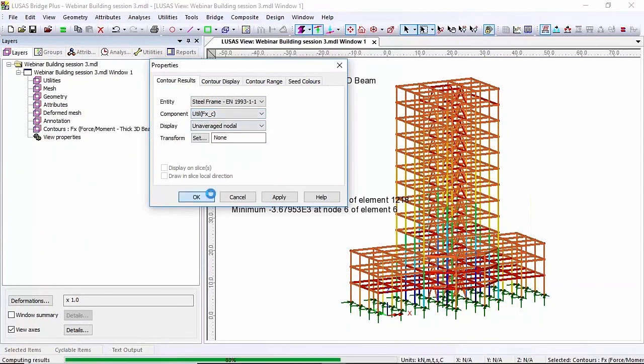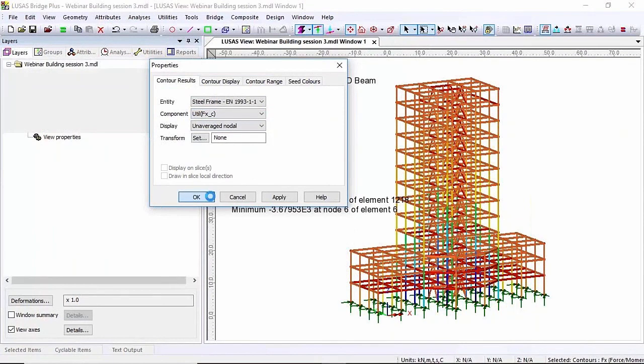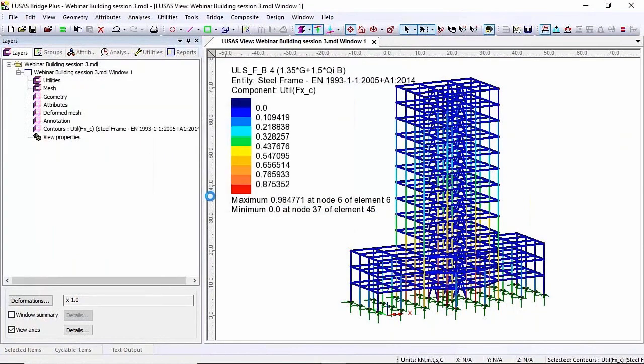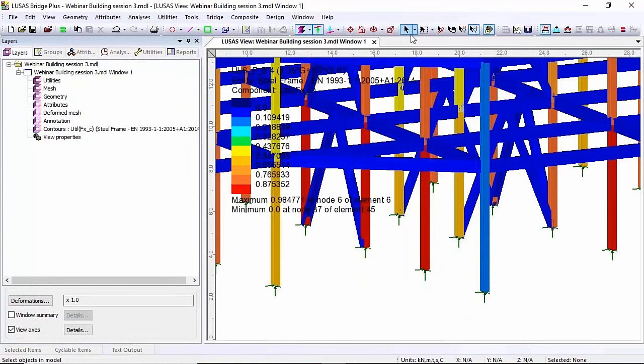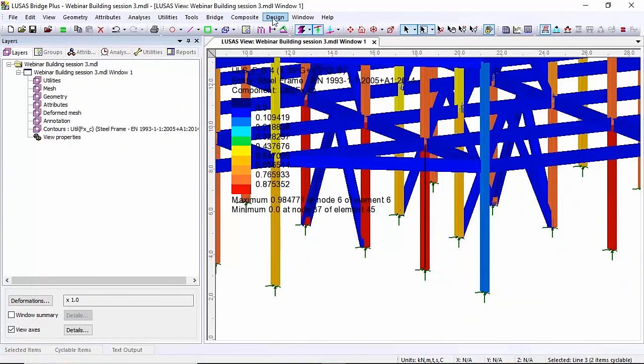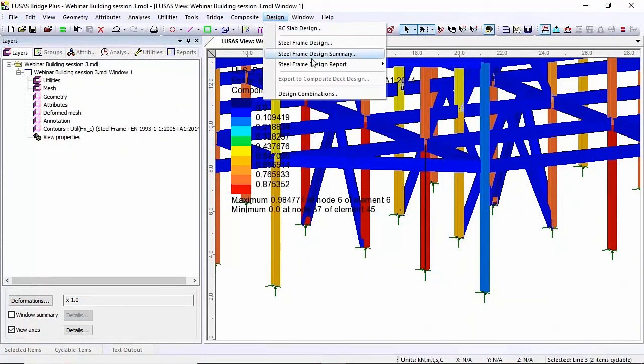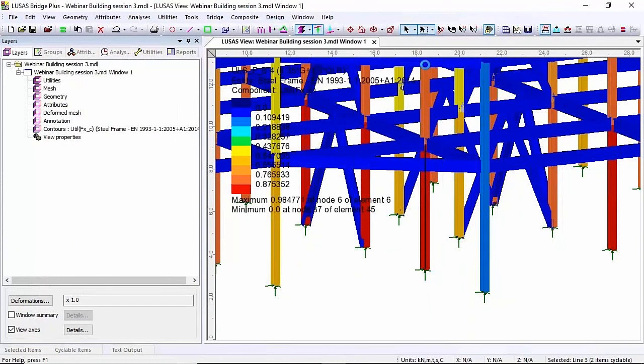So if I okay that, rather than looking at axial load I will get a utilisation on the compression check. You can see the maximum utilisation is 0.98. If I zoom in here it's one of the lower columns down here that's going to have that maximum utilisation. I'm going to select that line and I'm going to do a member report on that line.